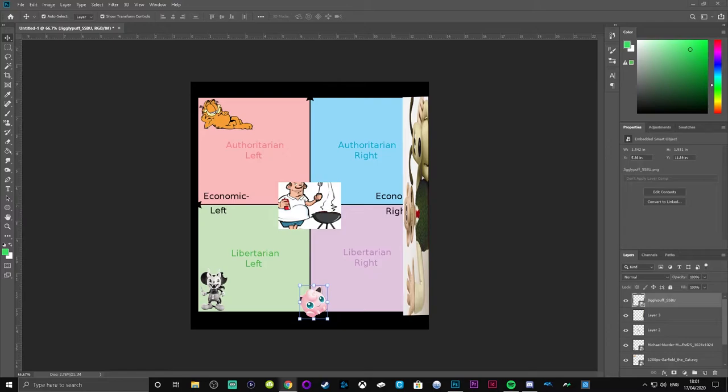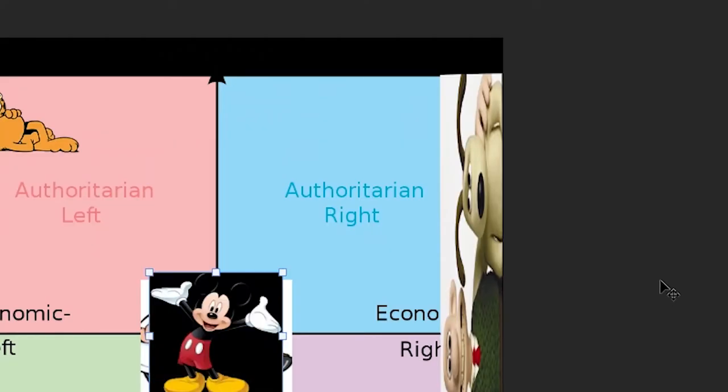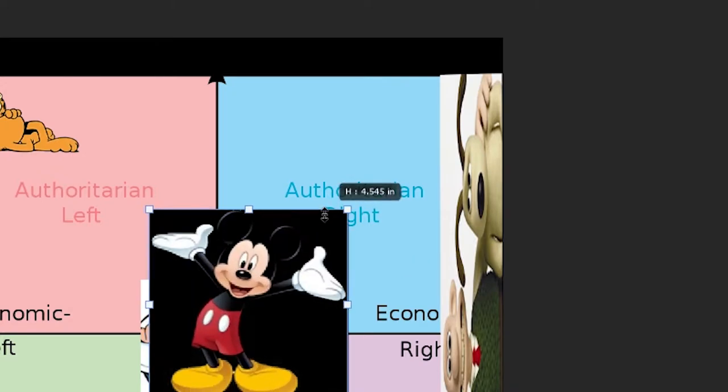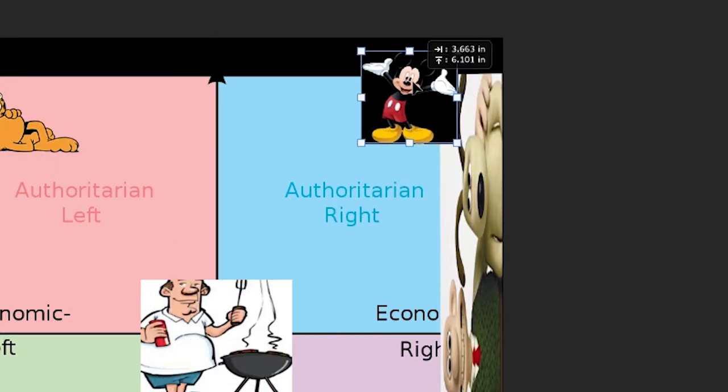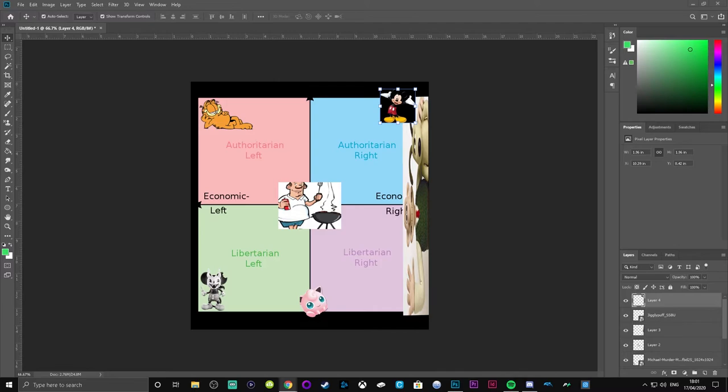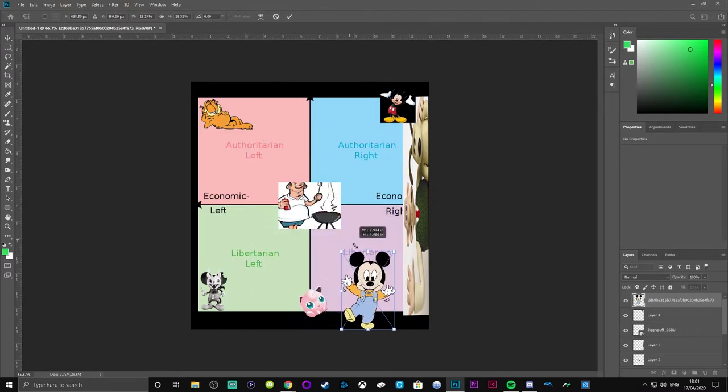You put normal Mickey Mouse on. Where is this? Yeah, he goes off, he goes off right. Mickey is the spectrum. This is white Mouse.